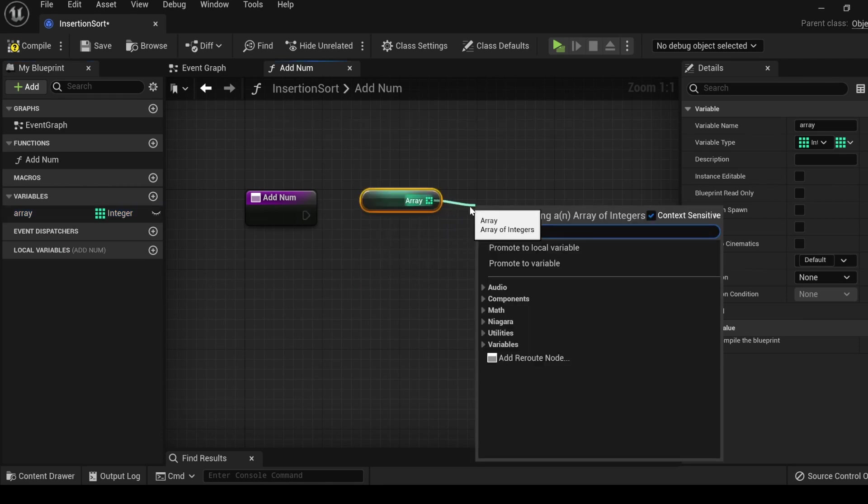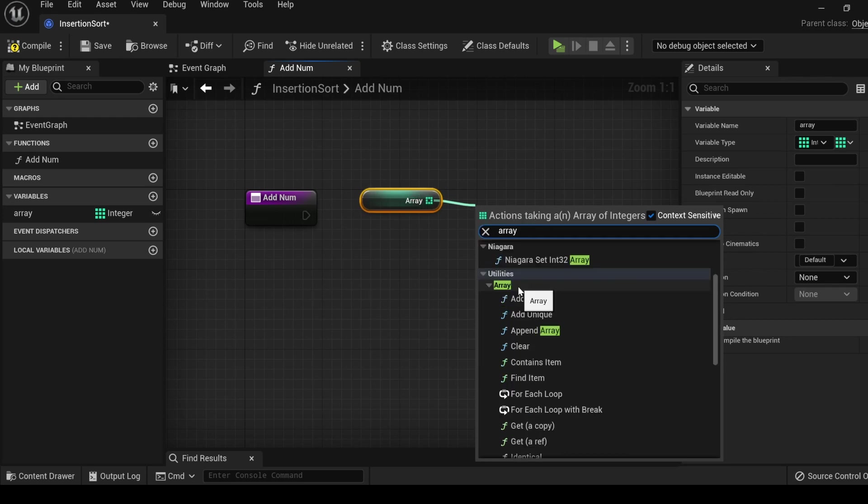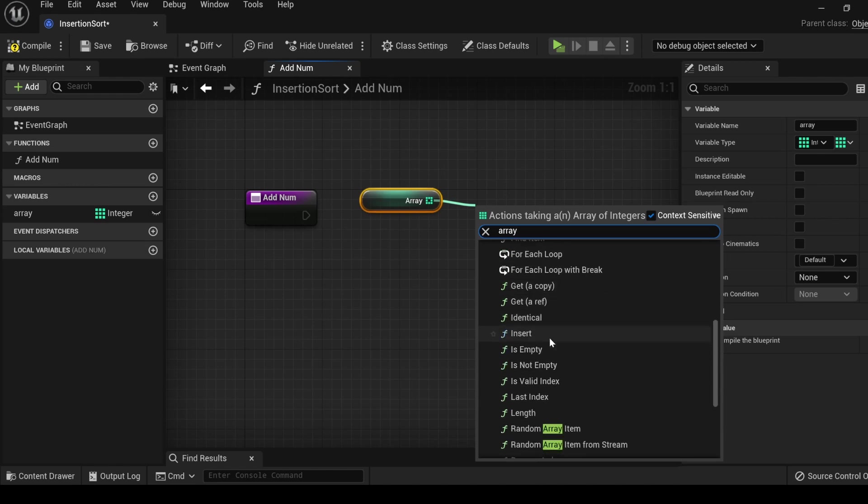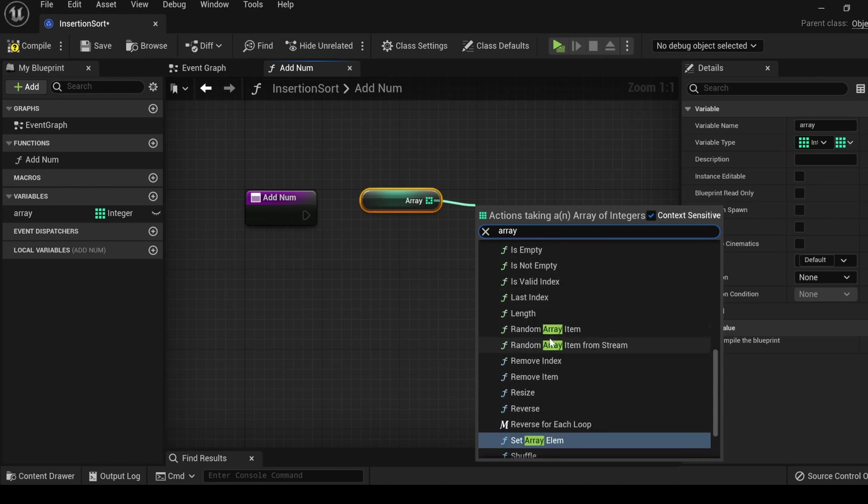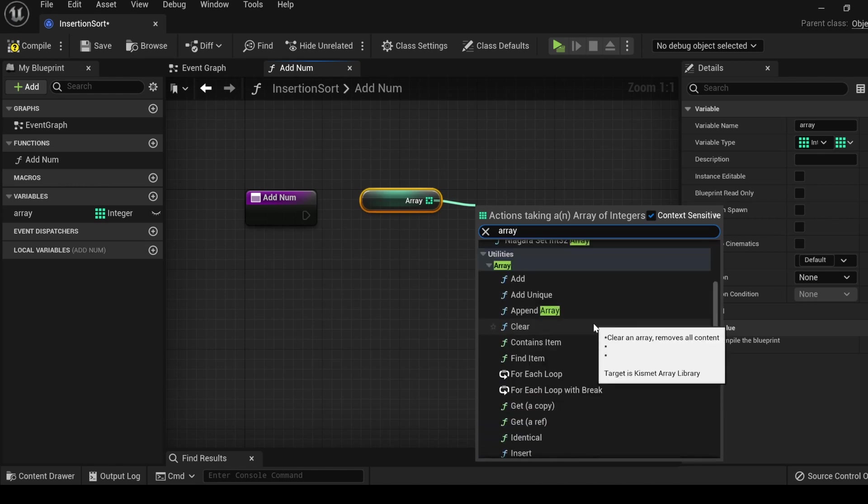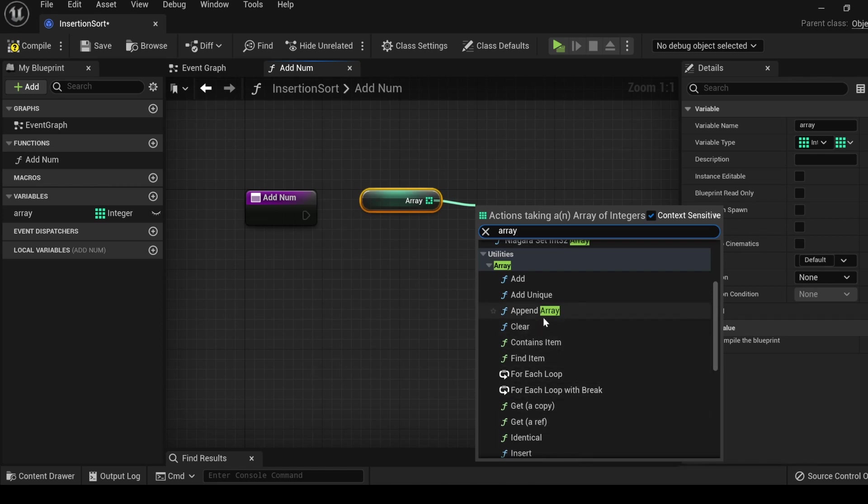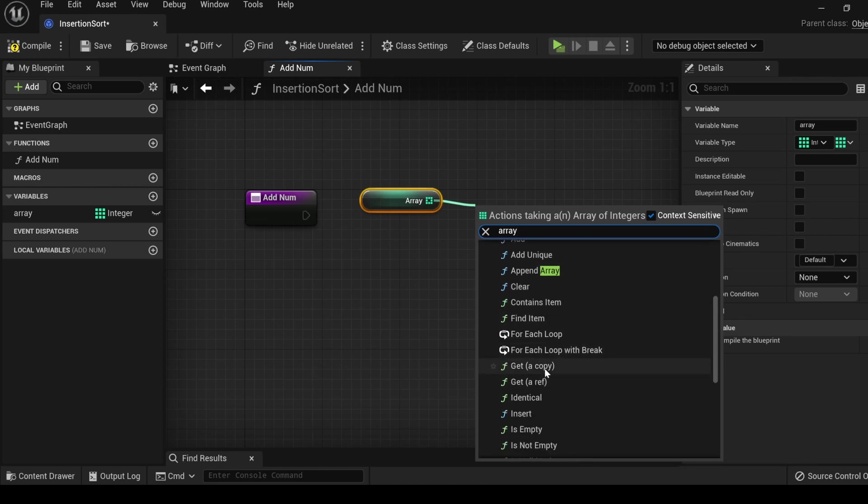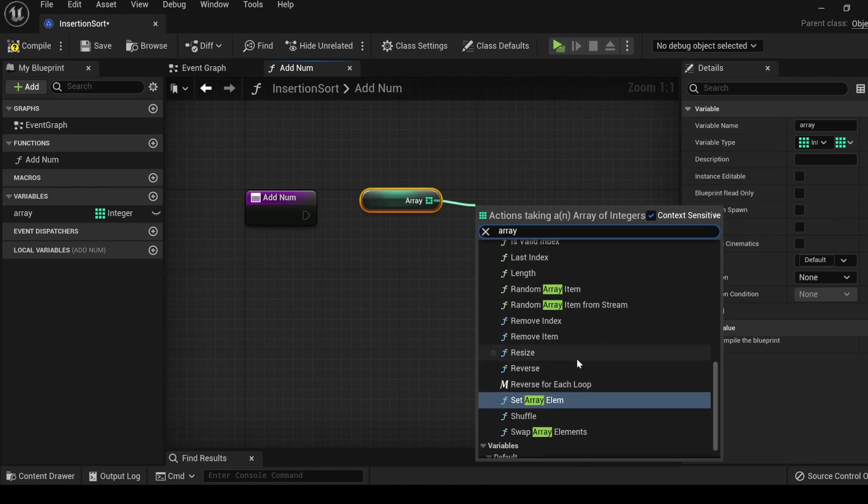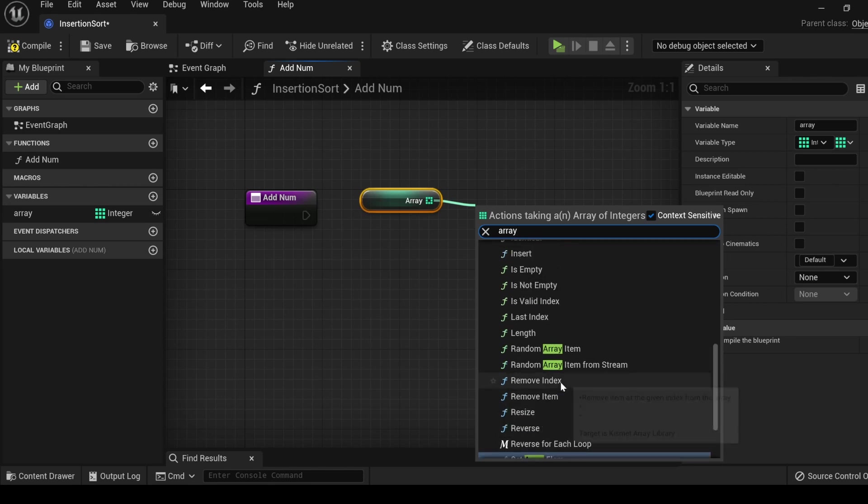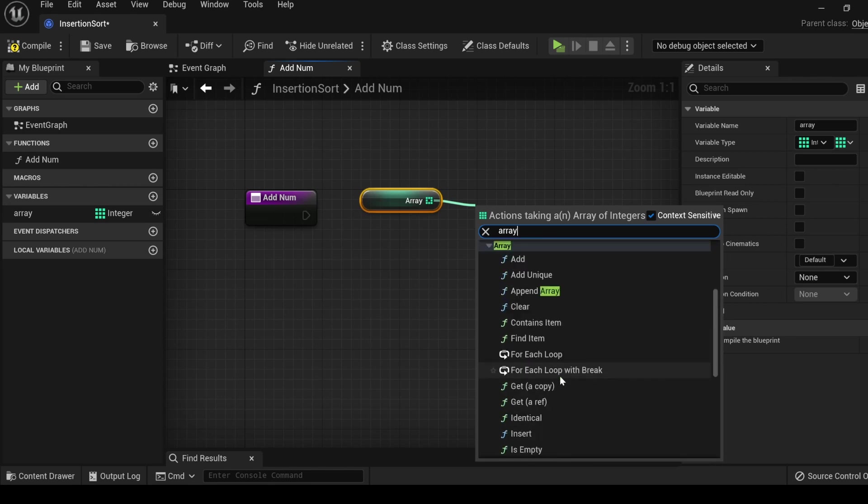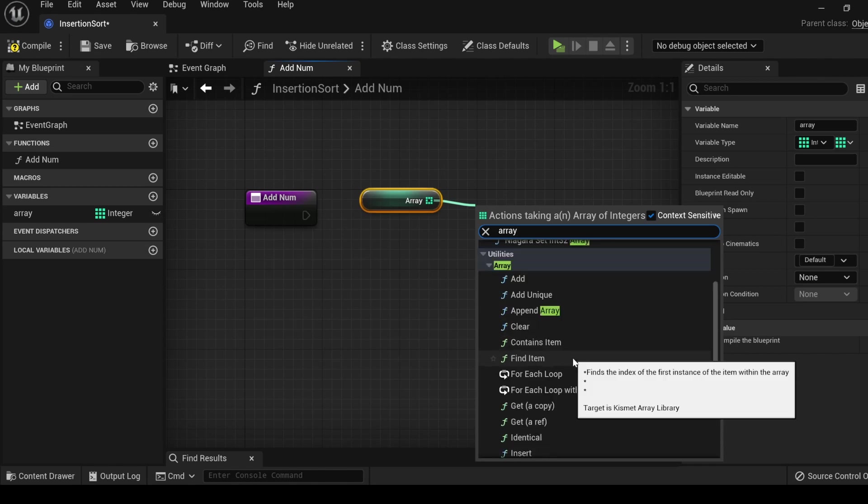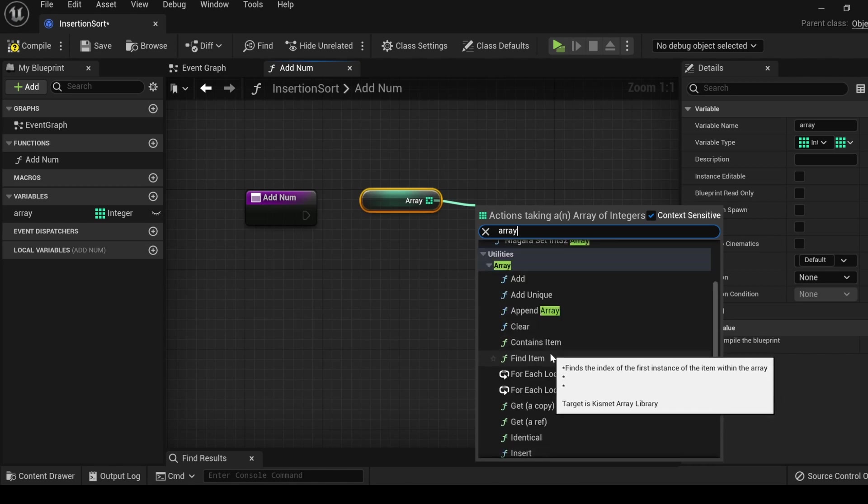I'll show you what I mean later. Let's create a function and let's just call it addNum. This function is going to be how we input numbers into our array. Go ahead and drag the array over and select a getter. Pull off of the getter. Let's type array. And under utilities for the array section, we can see all the functions that we can use for arrays.